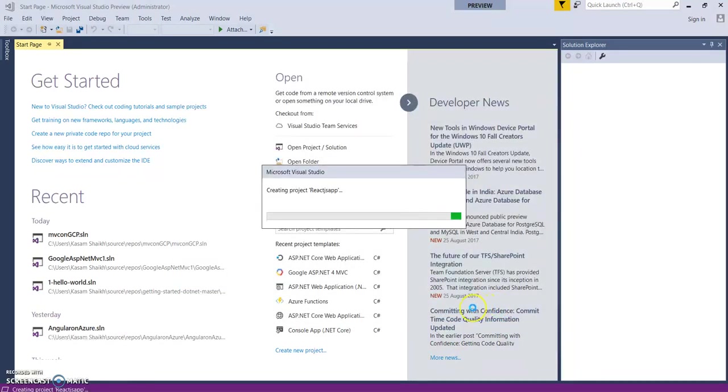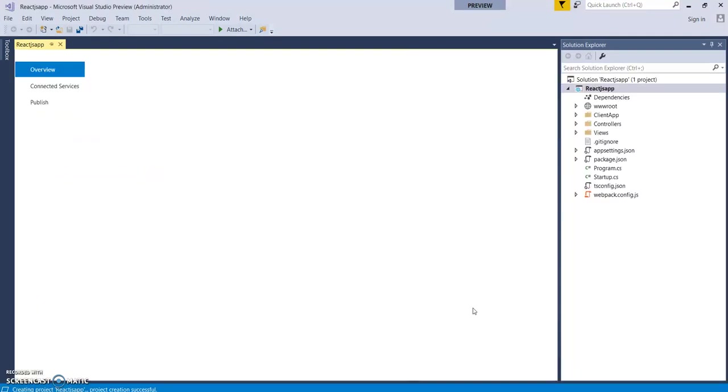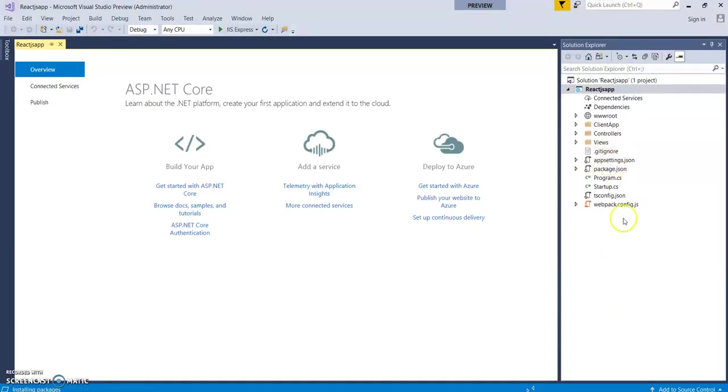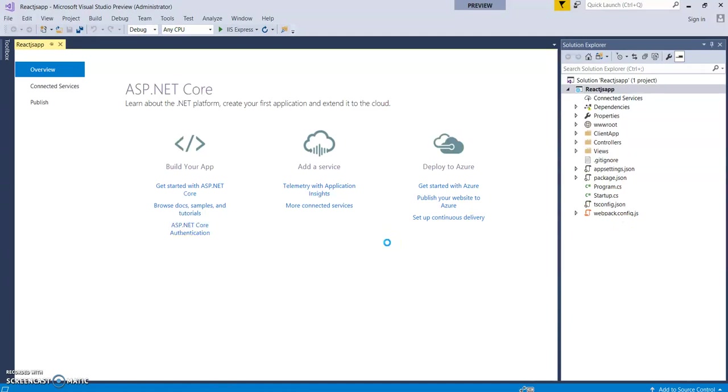This will create a project structure with React.js application. Here it is. Let's run it. Control F5.